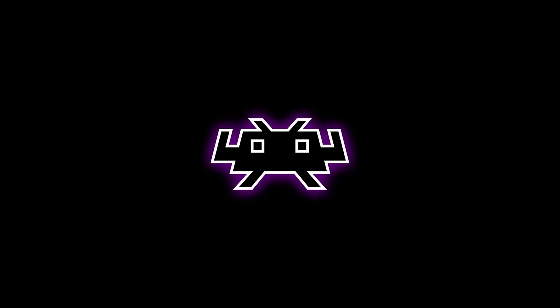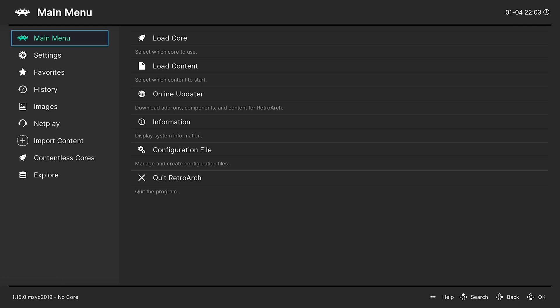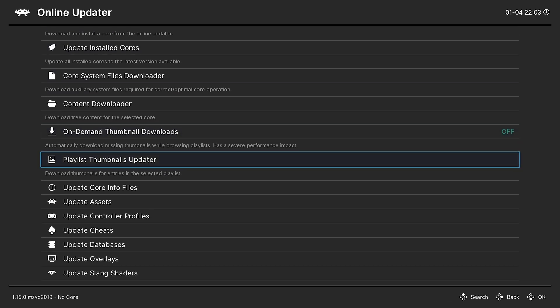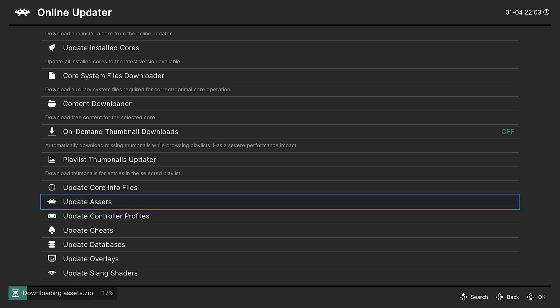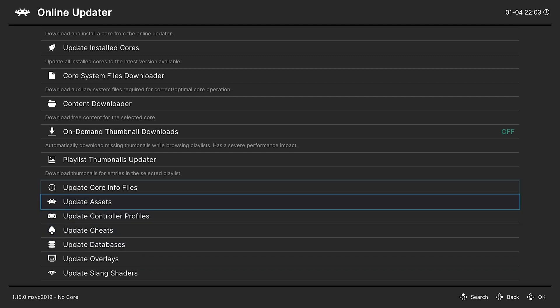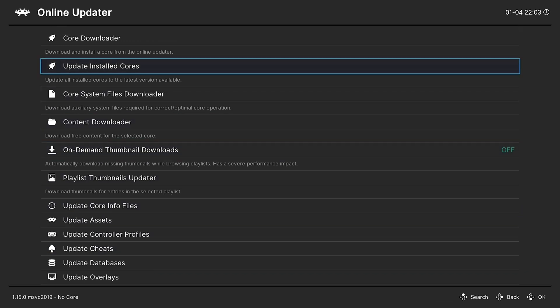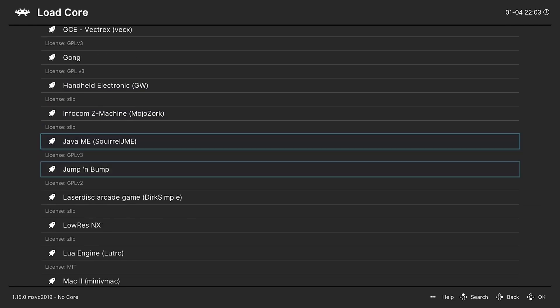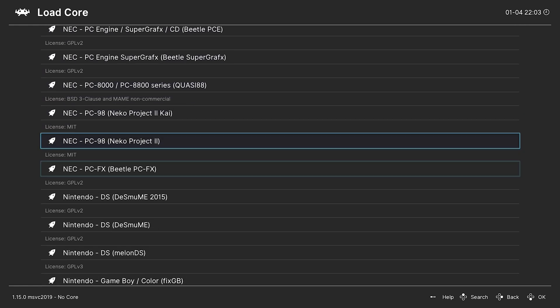So here we are in RetroArch. When you first boot up RetroArch, what you're going to want to do is go to the Online Updater and scroll down to Update Assets. You can also update other things such as controller profiles, cheats database, and anything else you may want. But at least do the assets. And let's go ahead and test out Nintendo 64.